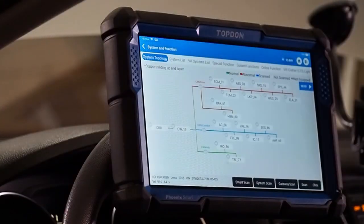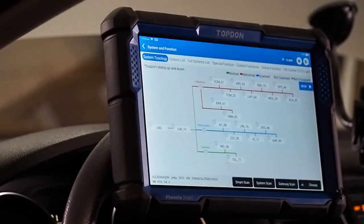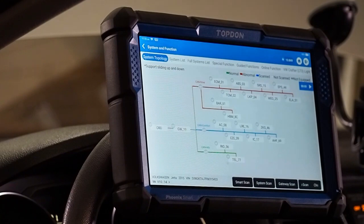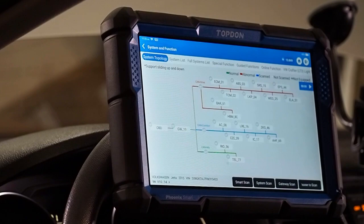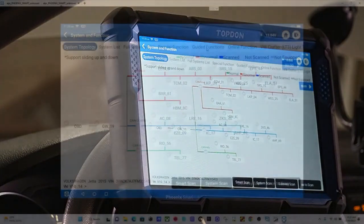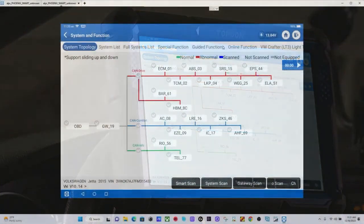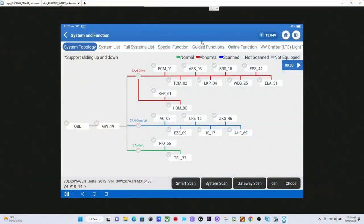All right, so we're in our topology screen here. In this particular circumstance, we do not need to pre-scan the vehicle to access guided functions. You'll see guided functions are right up in the top right of the screen here on the white banner. We'll switch to this screen so you can see. Guided functions are right here.